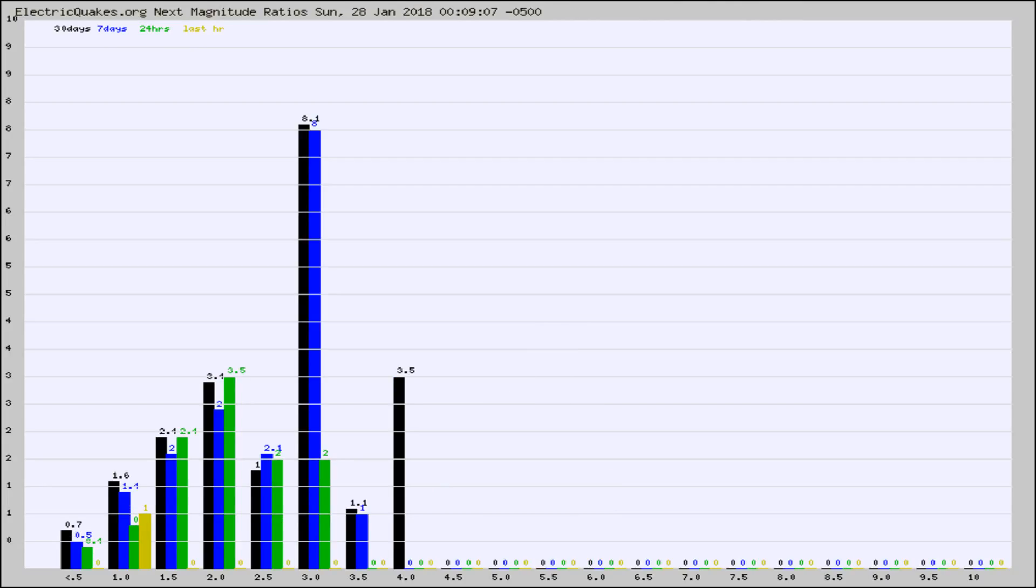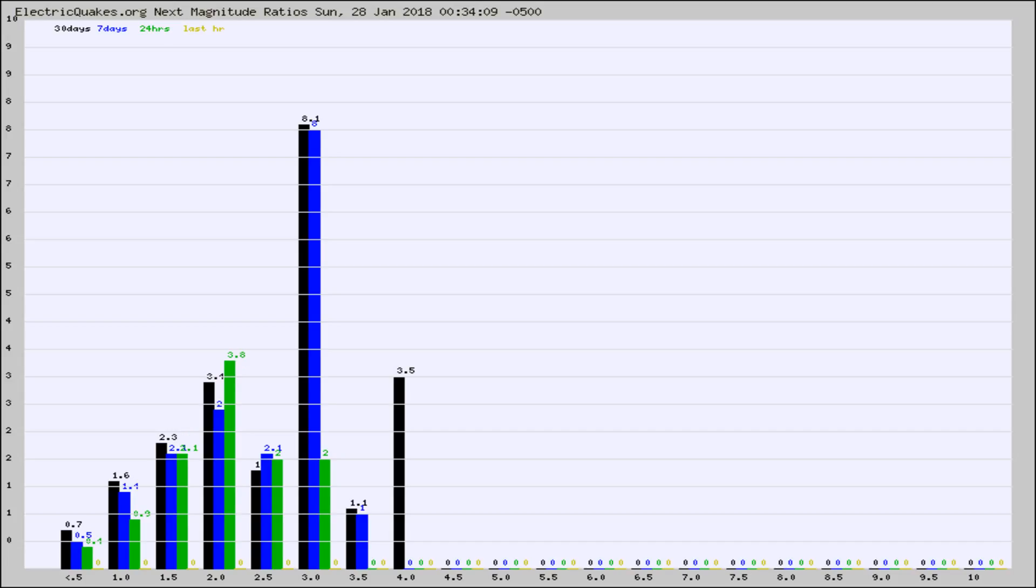And now you're seeing the same thing for just the subset area in California. Again, the black column is 30 days, blue is 7, green is 24 hours, and gold is in the last hour.